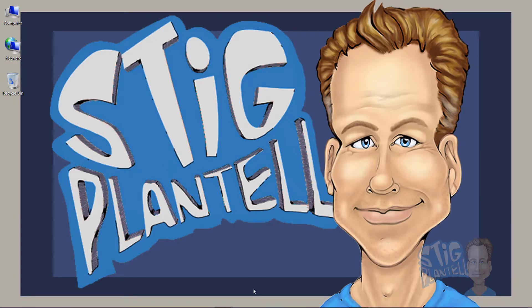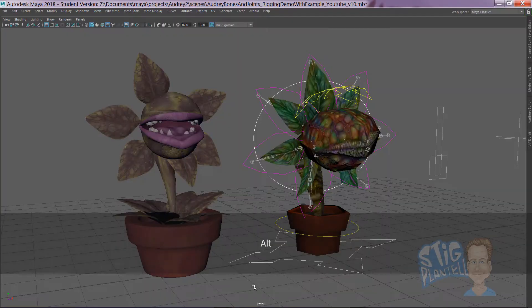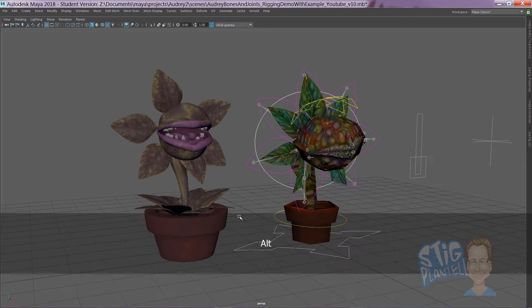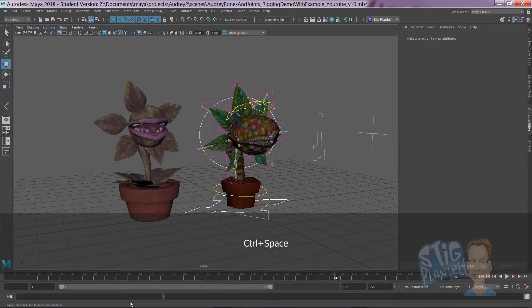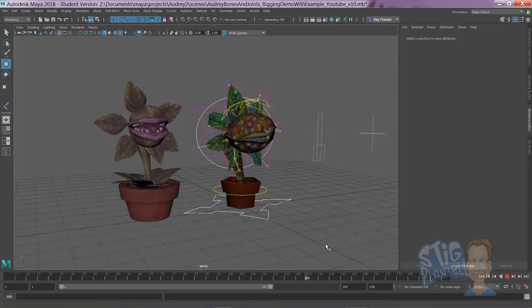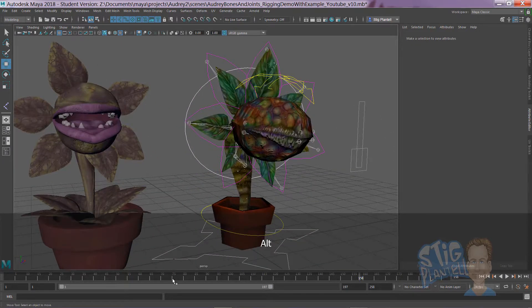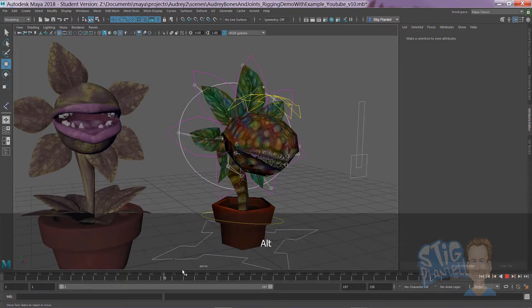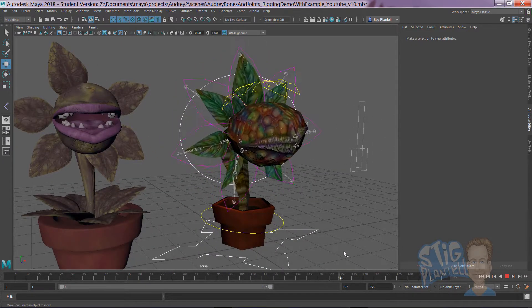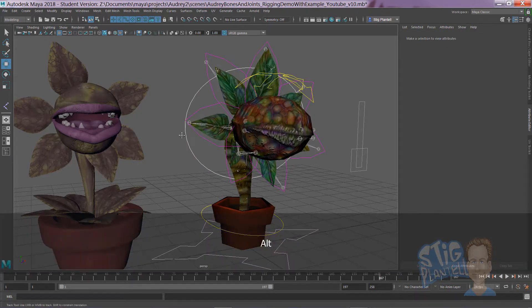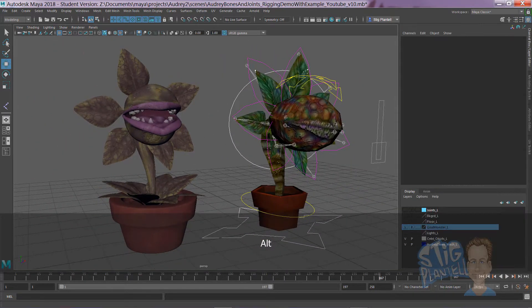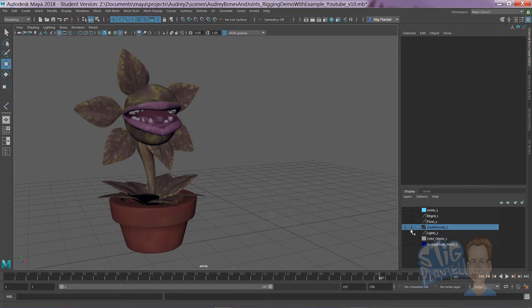Hello there, it's Professor Stig, continuing with our Audrey 2 plant monster project. You can see we're heading for this animation and the bones in action. We're going to start placing those in this video so we can get that in order.